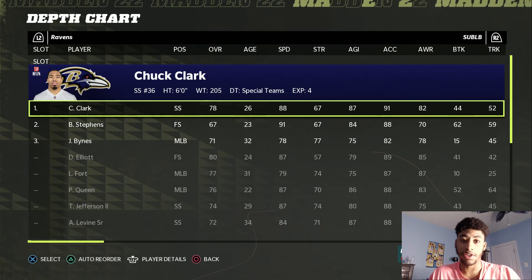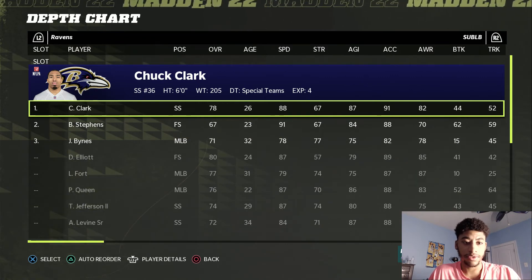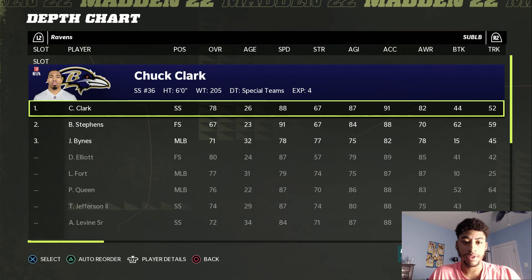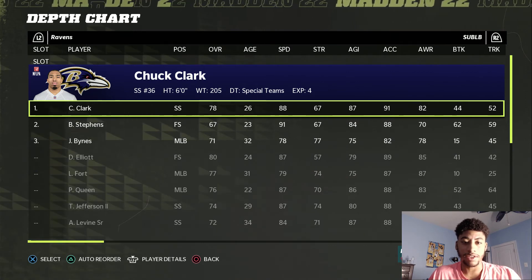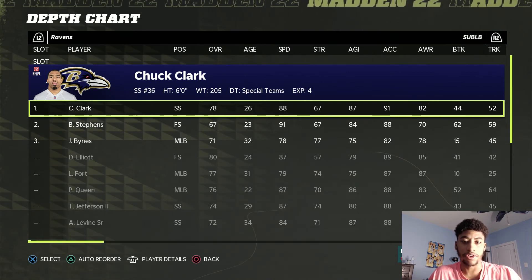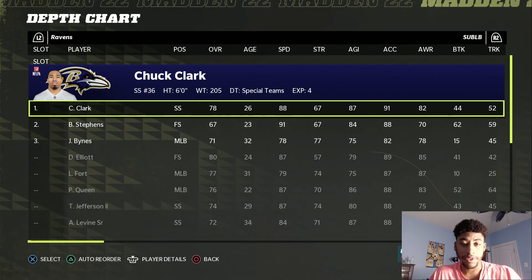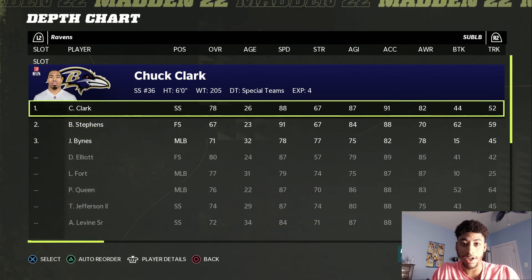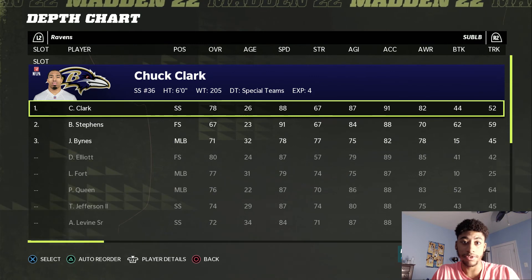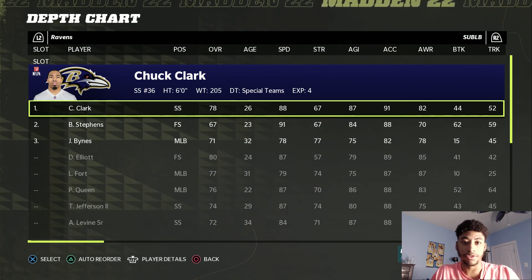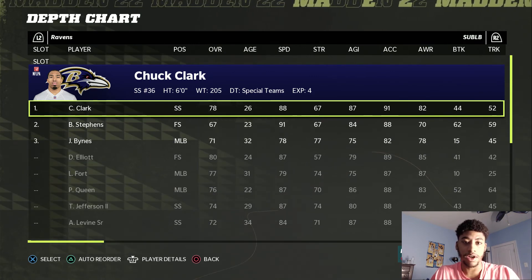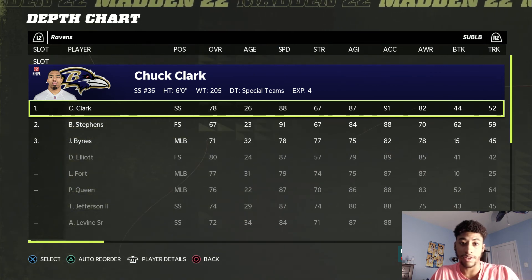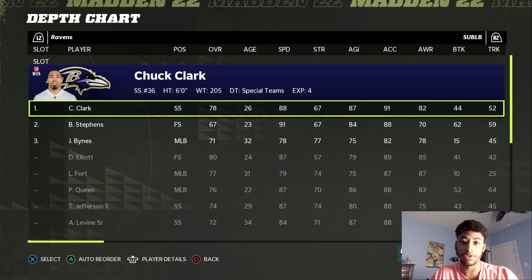This setup gives you the best chance to defend the pass in general. Having safeties at linebacker can sometimes get you pancaked against the run — it'll be hard to stop the run sometimes. But I think it's worth it, because those animations linebackers get just aren't it. You can pick and choose — maybe only put one safety at sub linebacker instead of two. But I always have two. That's the best way to defend in Madden 22.